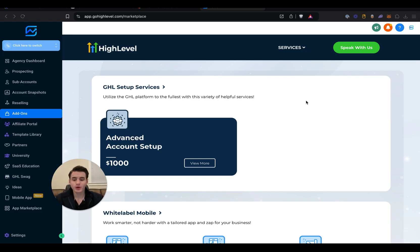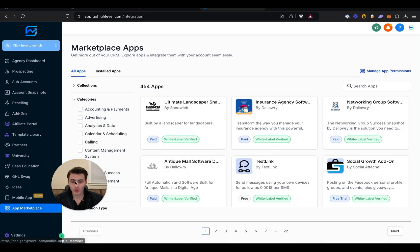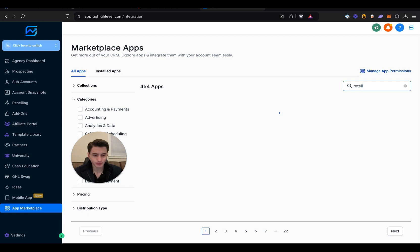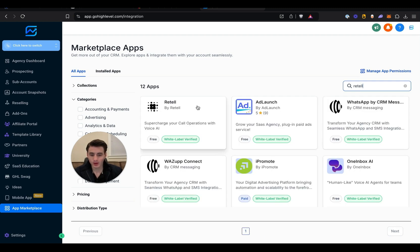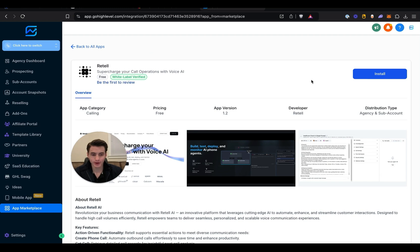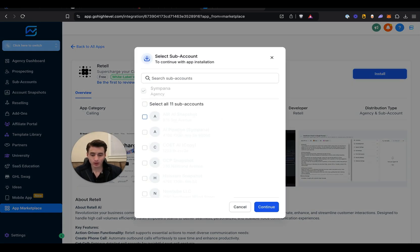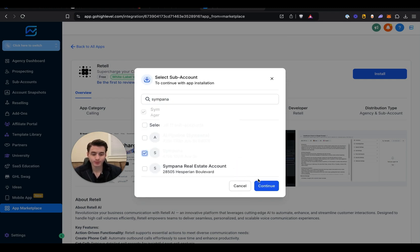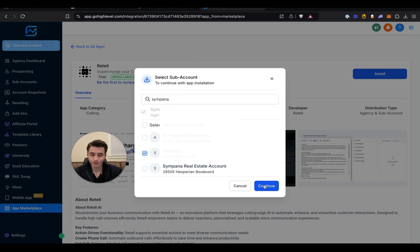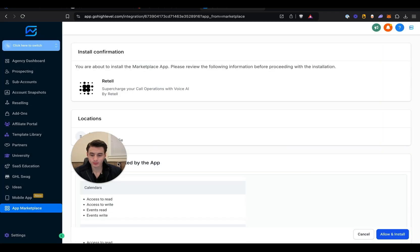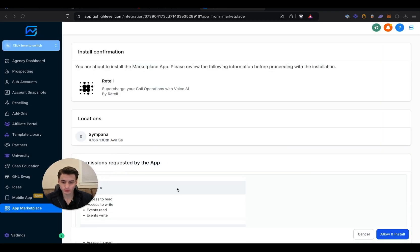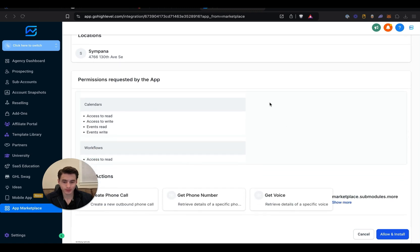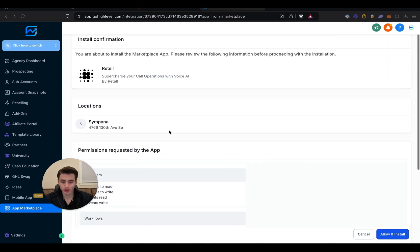So the first thing that we're going to do is go over here to App Marketplace. Once you're in App Marketplace, come over here and look up Retail. Once you find Retail, you're going to click on it and then choose what sub-account to put it in. We are going to put it into my agency sub-account, Simparna. And then you just look at all of this and then click Allow over here.